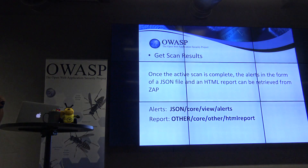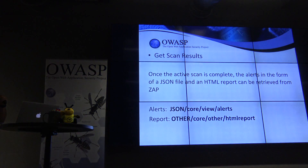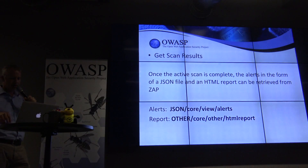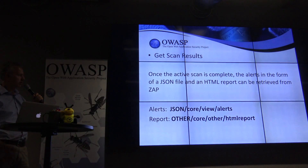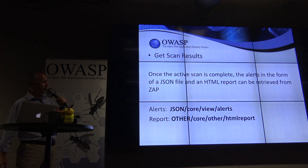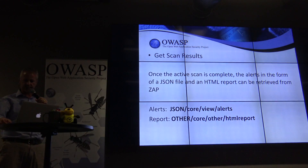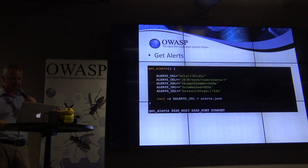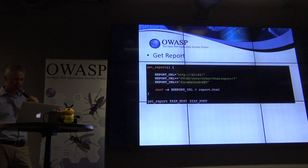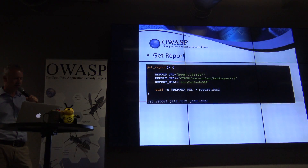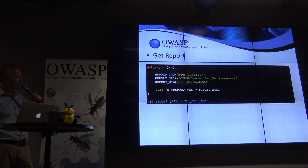And that's really it — we then get the scan results. We can get either JSON alerts or an HTML report back. This is the Bash script for alerts, and this one is for reports.